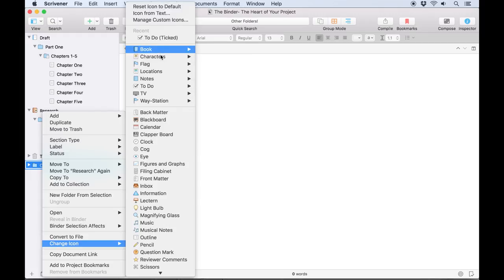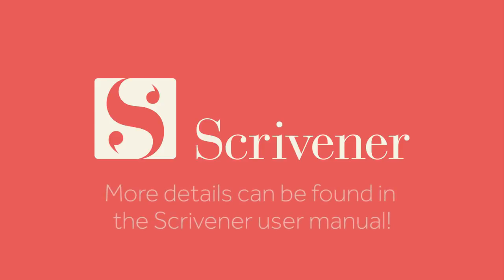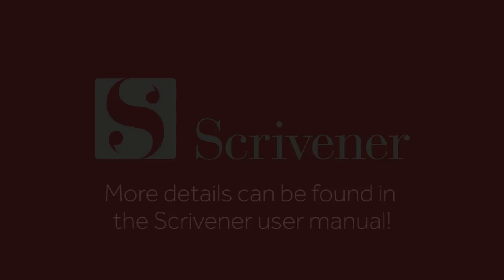That's all we'll cover in this video, although we'll explore some more functions of the binder in a separate video. If you want a closer look at any of the other features of Scrivener, our other videos should be linked nearby. Thanks for watching, and happy writing!